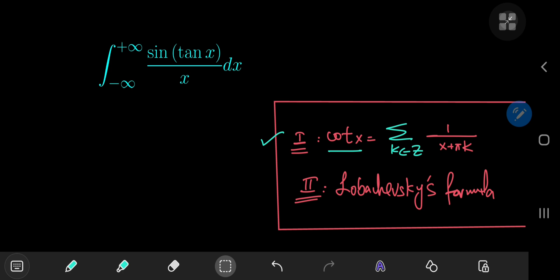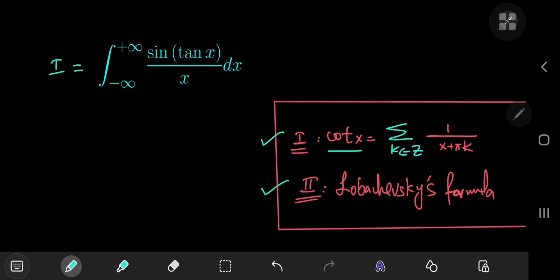The second approach involves something called Lobachevsky's integral formula, which is pretty cool. I think it's pronounced Lobachevsky, but he's dead so he's not exactly going to mind if I mispronounce his name. Anyway, I'm going to start off with the first technique, which will later involve this series expansion for the cotangent function. I really like this first solution development because it gives you an appreciation of form and structure for this kind of integral.